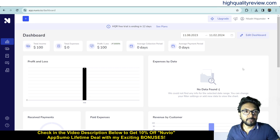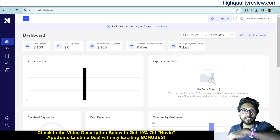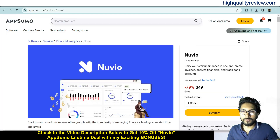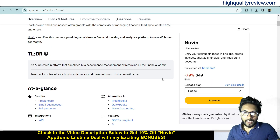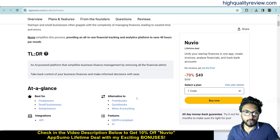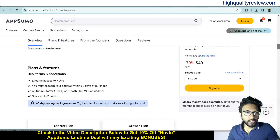I am inside the simple dashboard of Nuveo and here I will provide you one small demo of the product. But before going into the demo, I'd like to mention that one link is given in the video description below and that is the AppSumo lifetime deal. The price is $49 only and it's best for freelancers, small businesses and solopreneurs, and is an alternative to FreshBooks, QuickBooks and Wave Accounting.